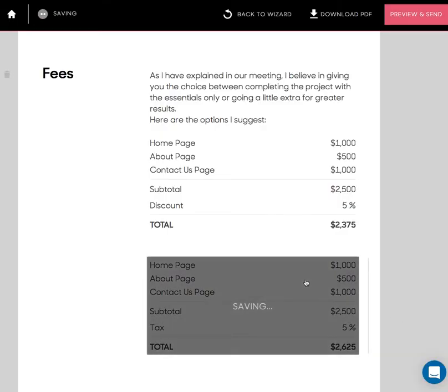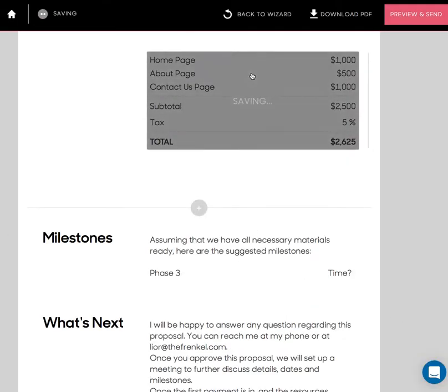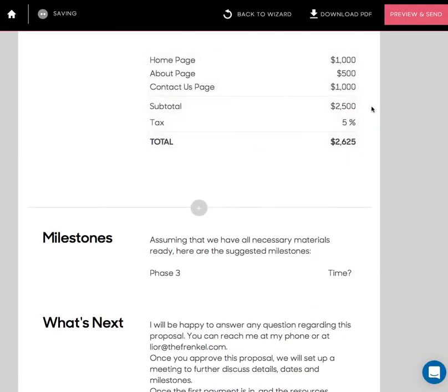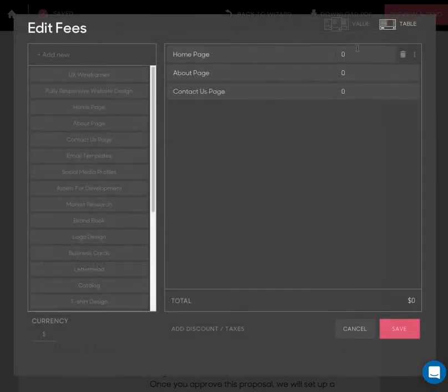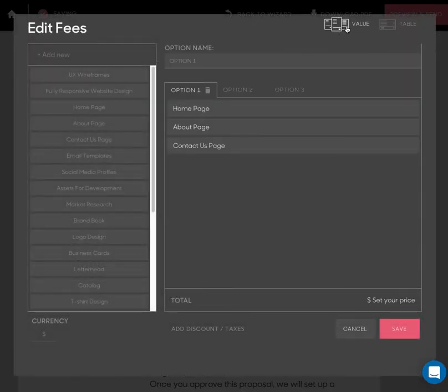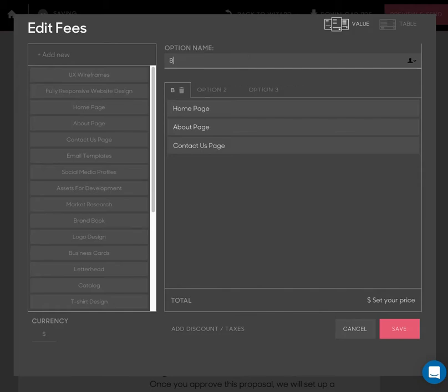And as you can see, we have a new pricing block. And let me show you how it looks when I use the value pricing. Here I have three options, so I can call this one the basic option, advanced, and growth.